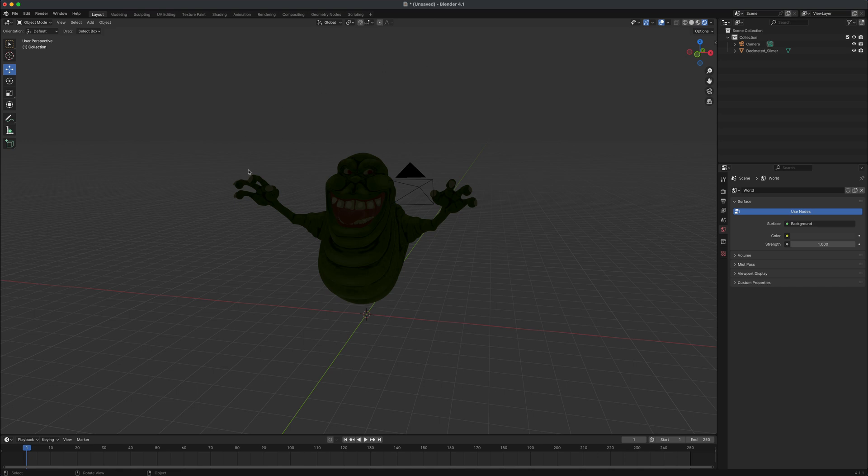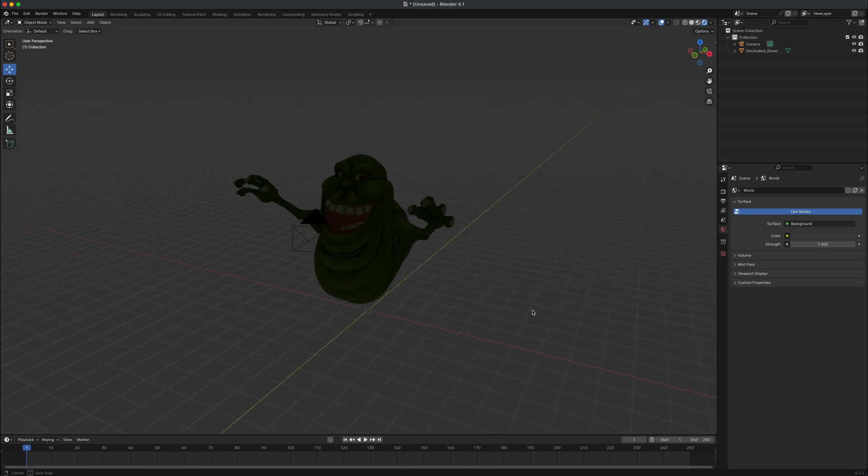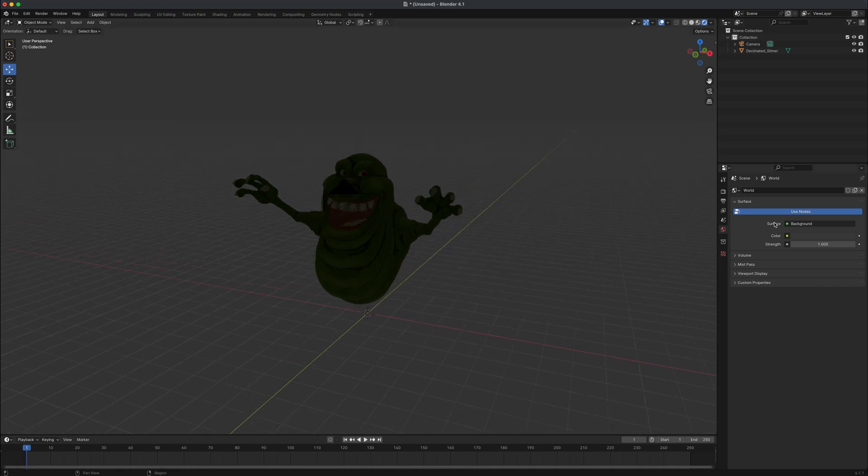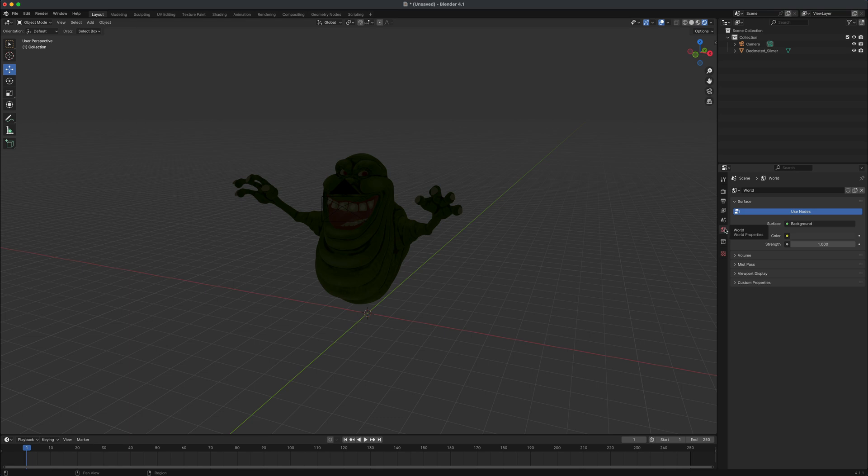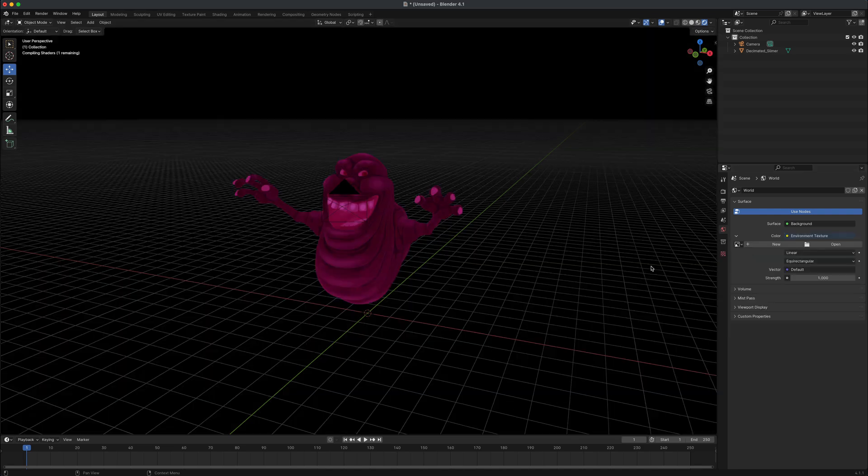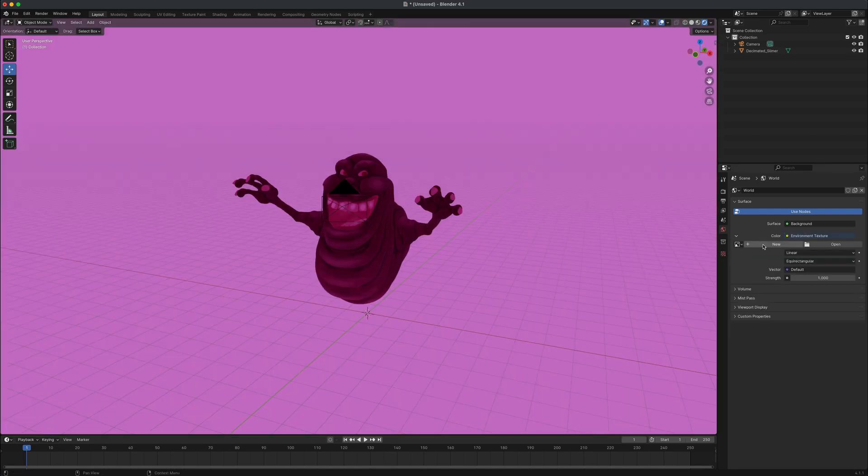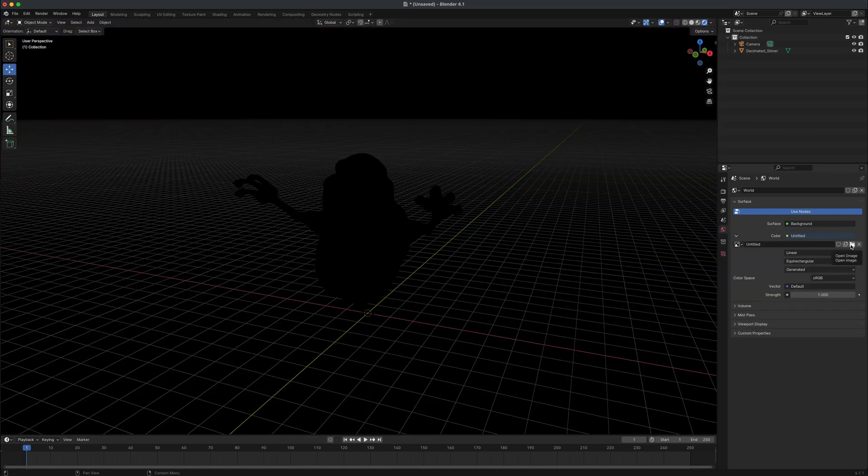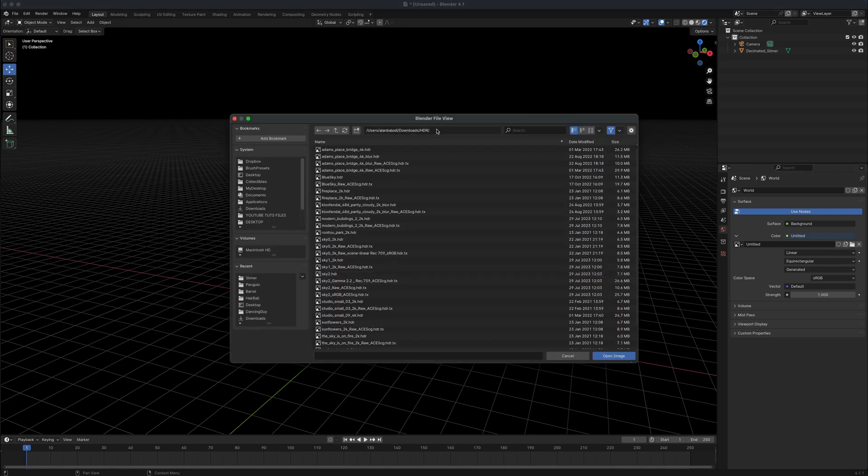So next, since we deleted the default light, let's go ahead and plug in the HDRI image for this. I'm going to go into my world tab here. Next, let's go ahead and click on color. Let's find something called environment texture. Let's go ahead and say new. I'm going to say new image. I'm going to say open image. I'm going to navigate to my HDR folder that I have.